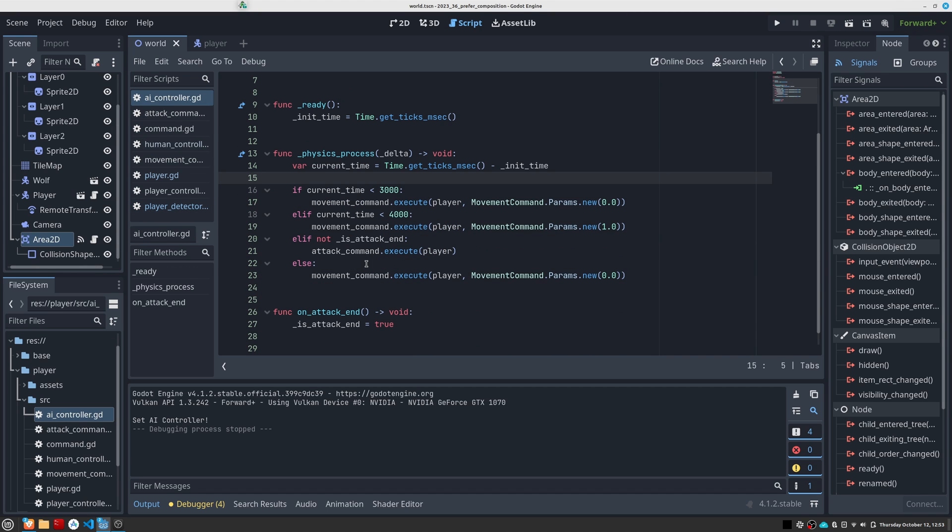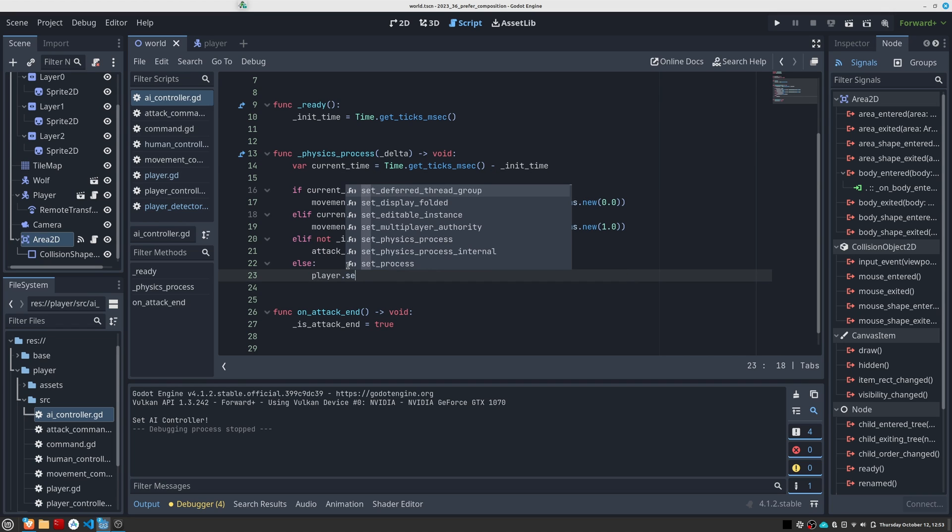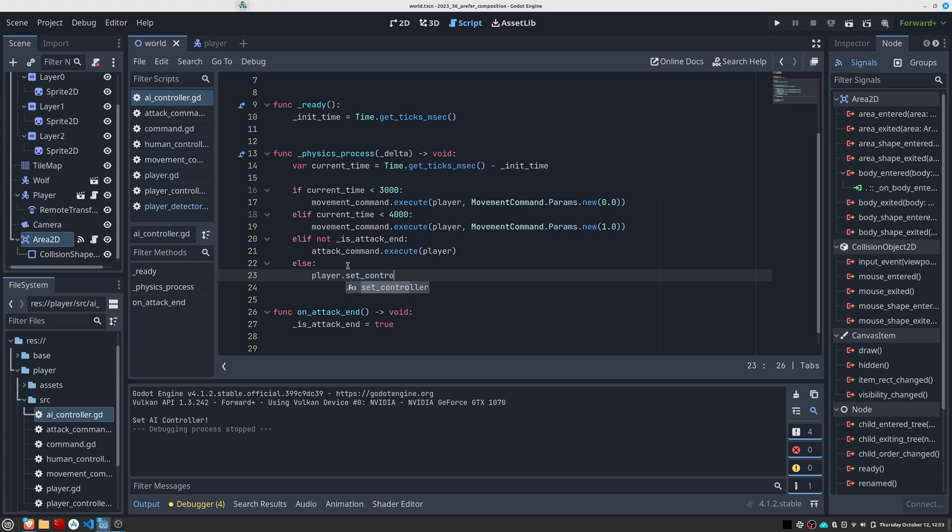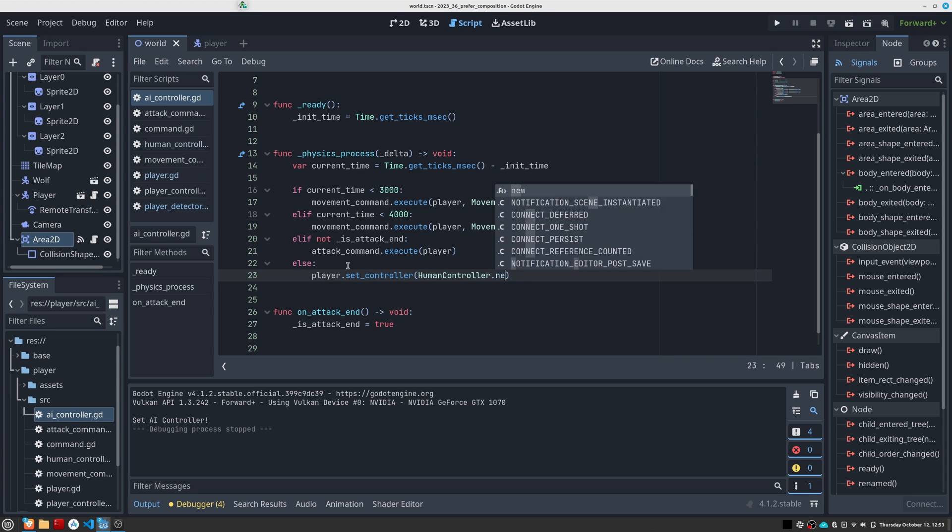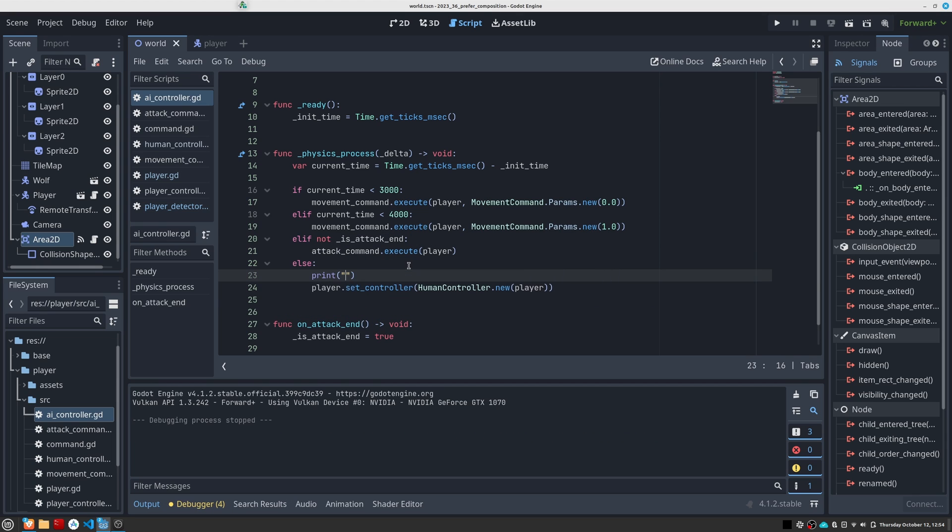Of course, we can make the adjustments we want. For example, in AI controller, we can have control of the character return to us after executing all the commands. We simply have to call the setController method with an instance of humanController. I am also going to add a print so you can see the point at which control is returned to us.